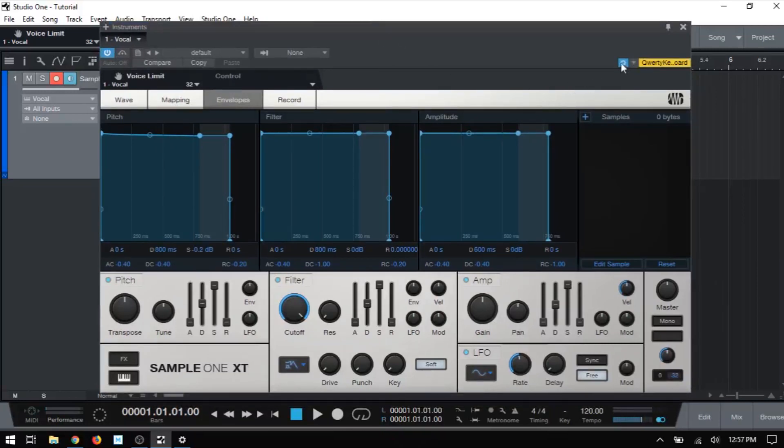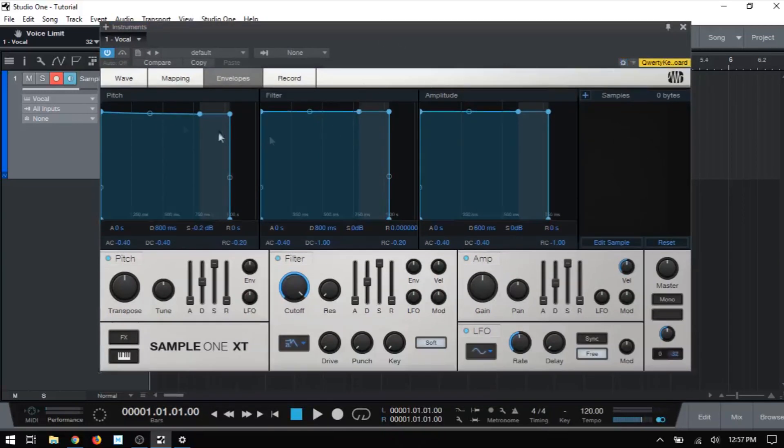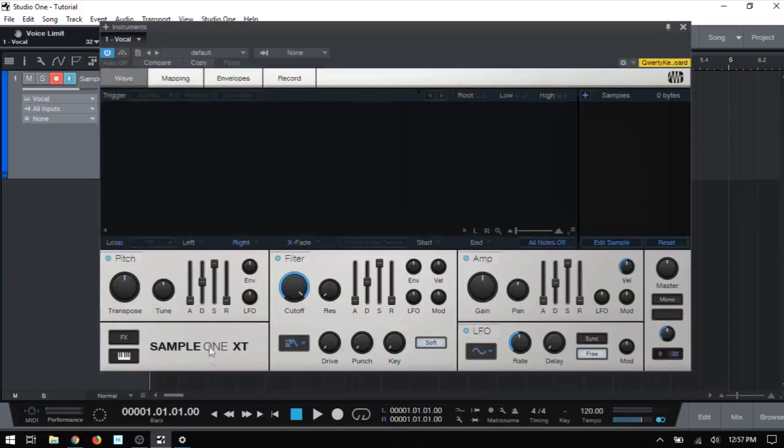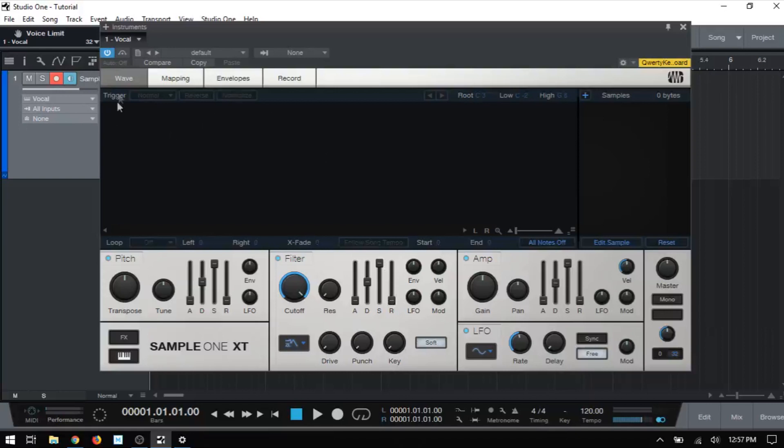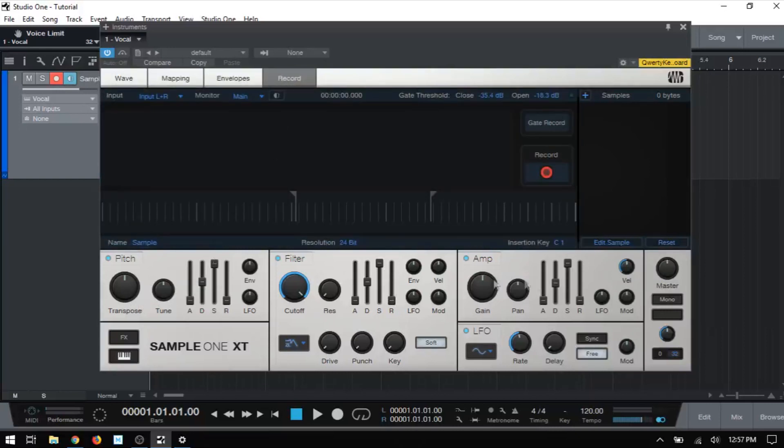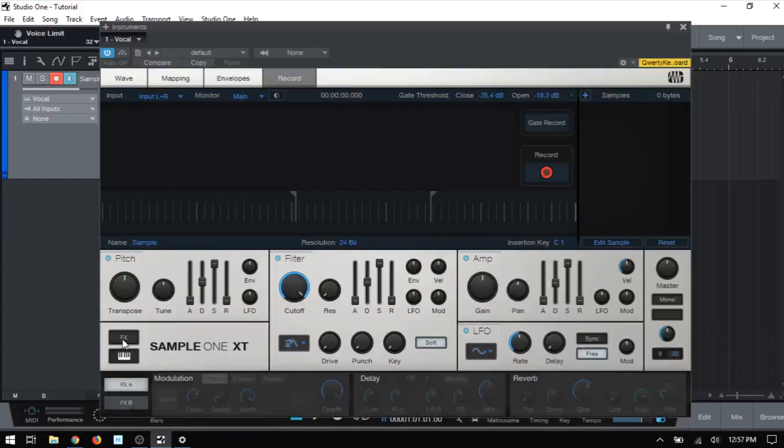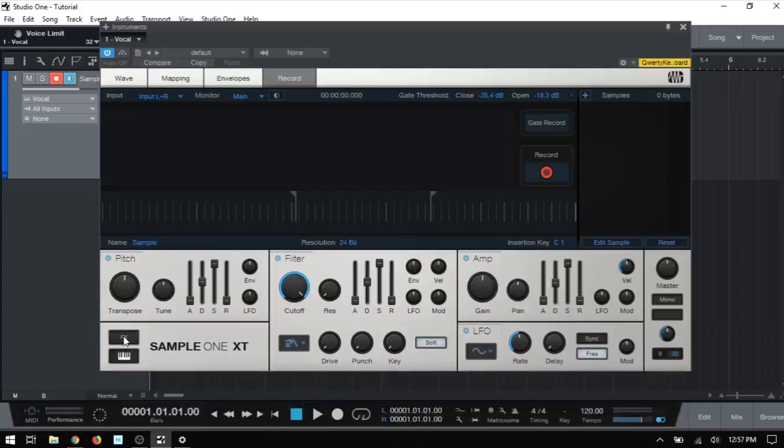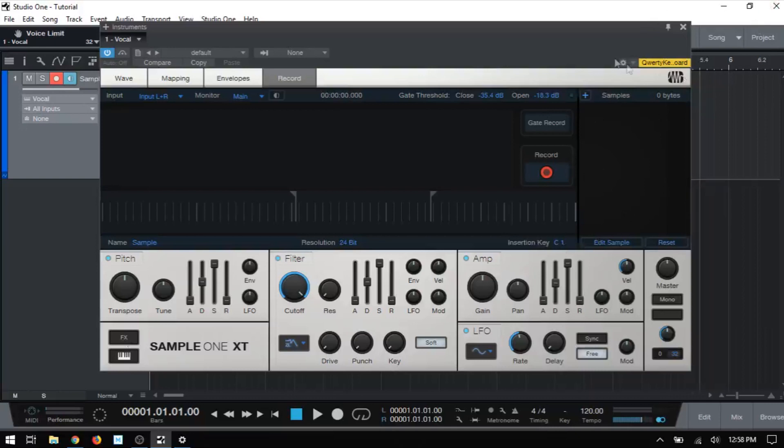Okay, so that was just a very brief introduction to the interface for sample one XT. It's just so we can get our bearings. And now that we've got that down, in future videos, we're going to take a closer look at the wave, the mapping, envelopes, record, the envelopes below here, each of the effects. So we're going to go into detail in each of those. And each one will actually have its own video, which will be a bit of a shorter format versus trying to cover everything in one longer, just to make it a bit more manageable. And in the next video, we're actually going to cover loading samples into sample one. So if you're interested in checking that out, just click on the link up above, right about here.